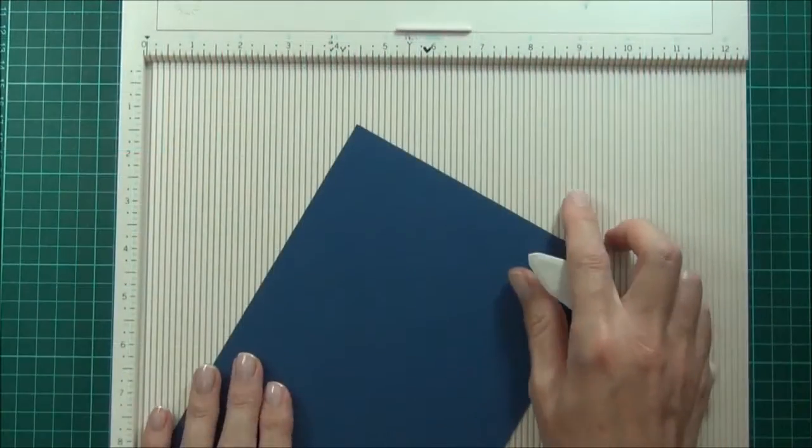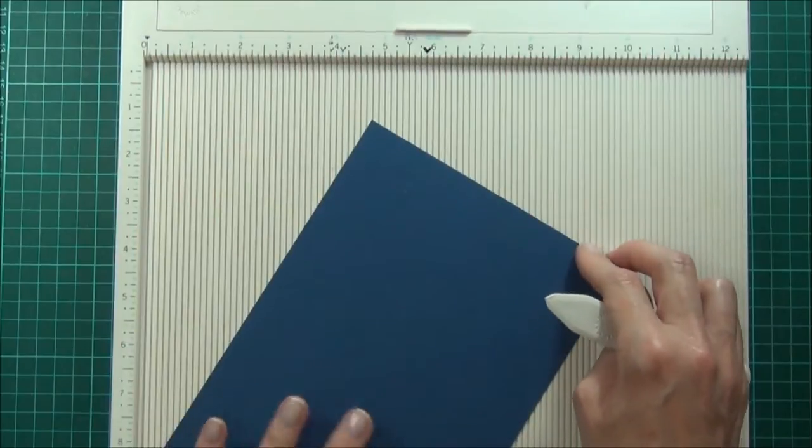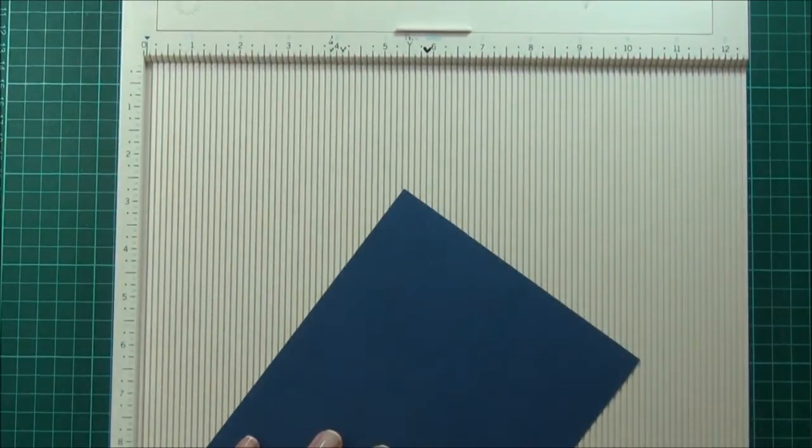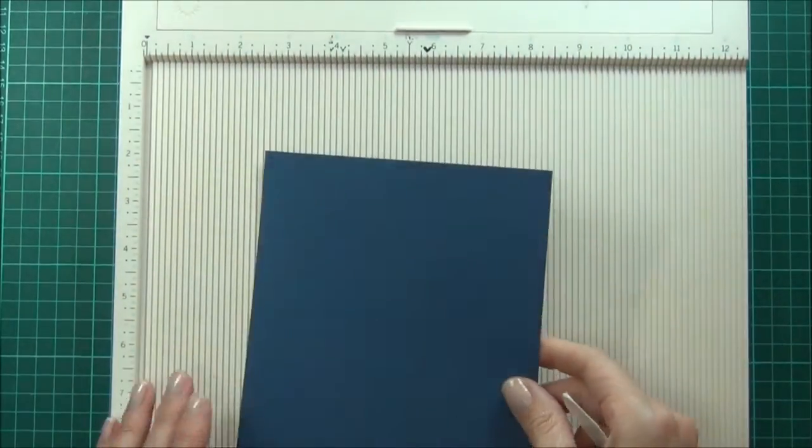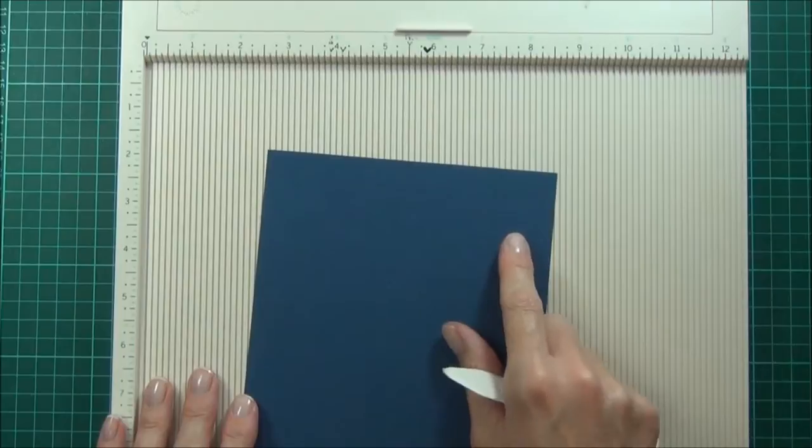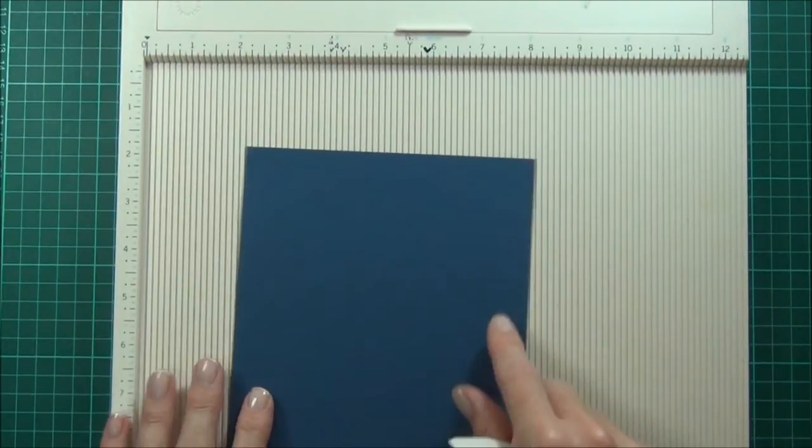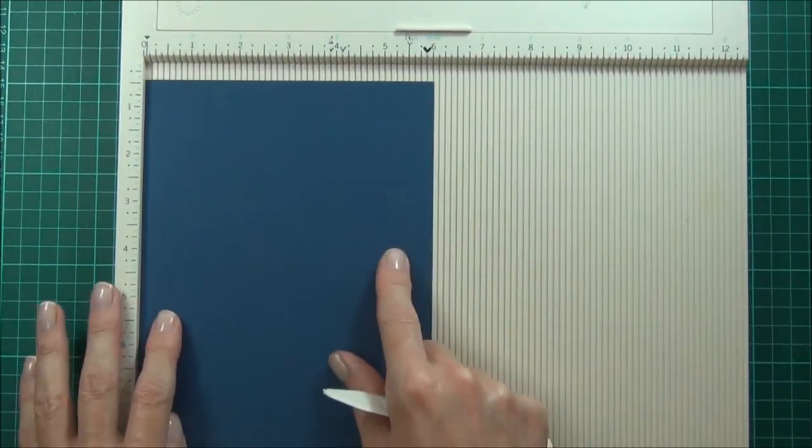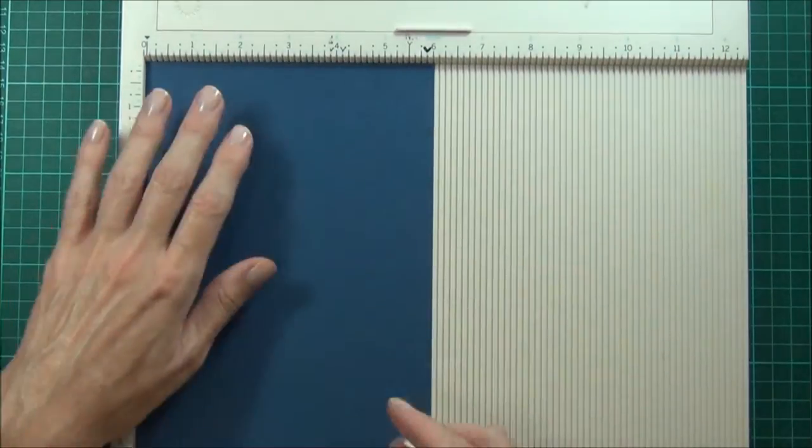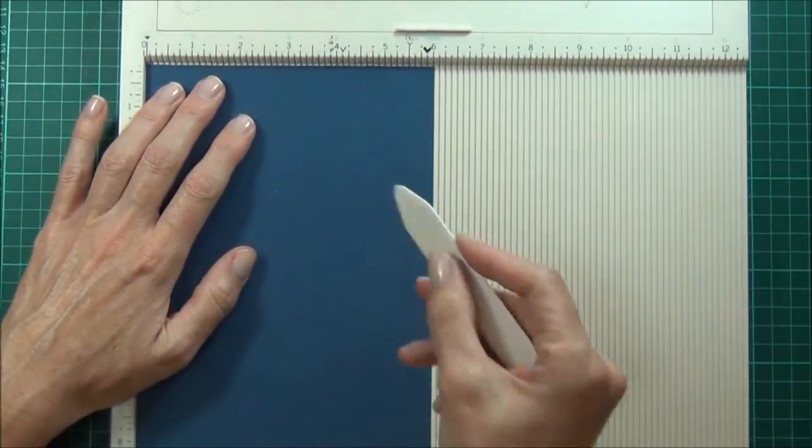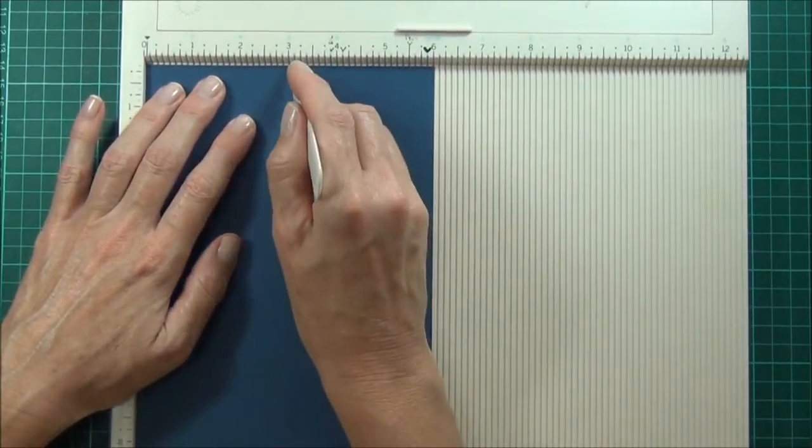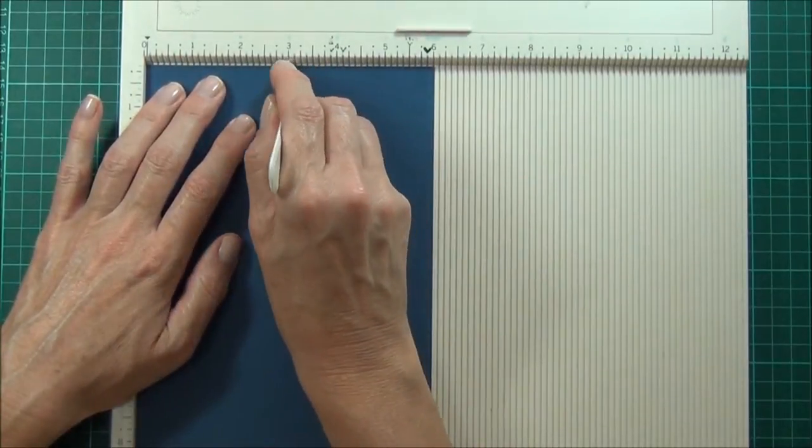I have a denim piece of cardstock, this is cut 8 inches by 6 inches, and I'll just need to score it first. So I'll be using the textured side, so I want that to be my outside, and I'm scoring it at 3 inches.